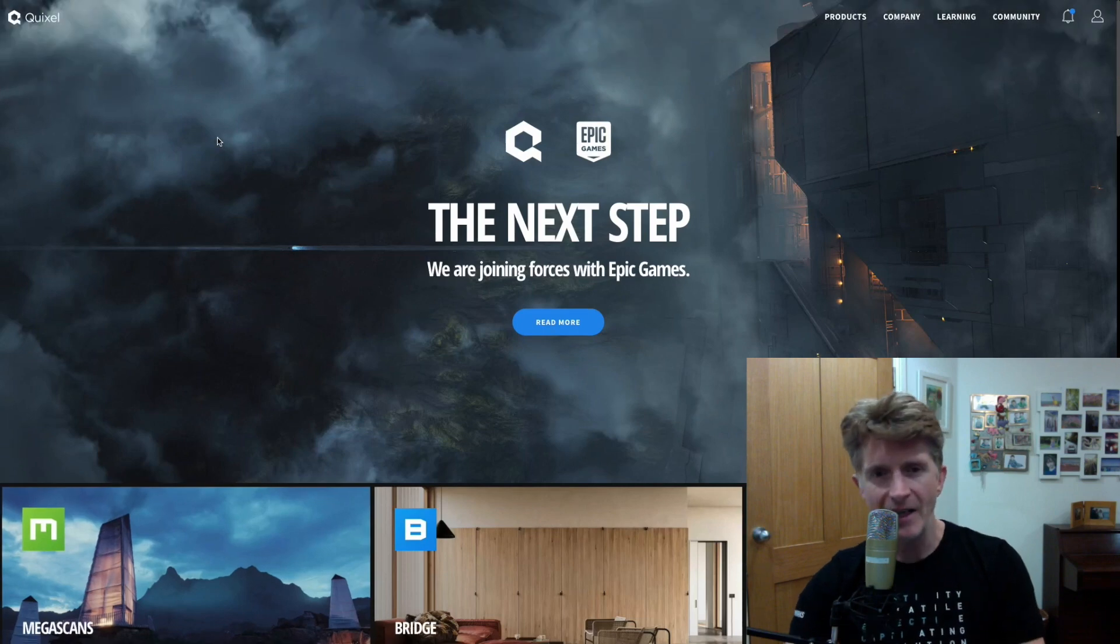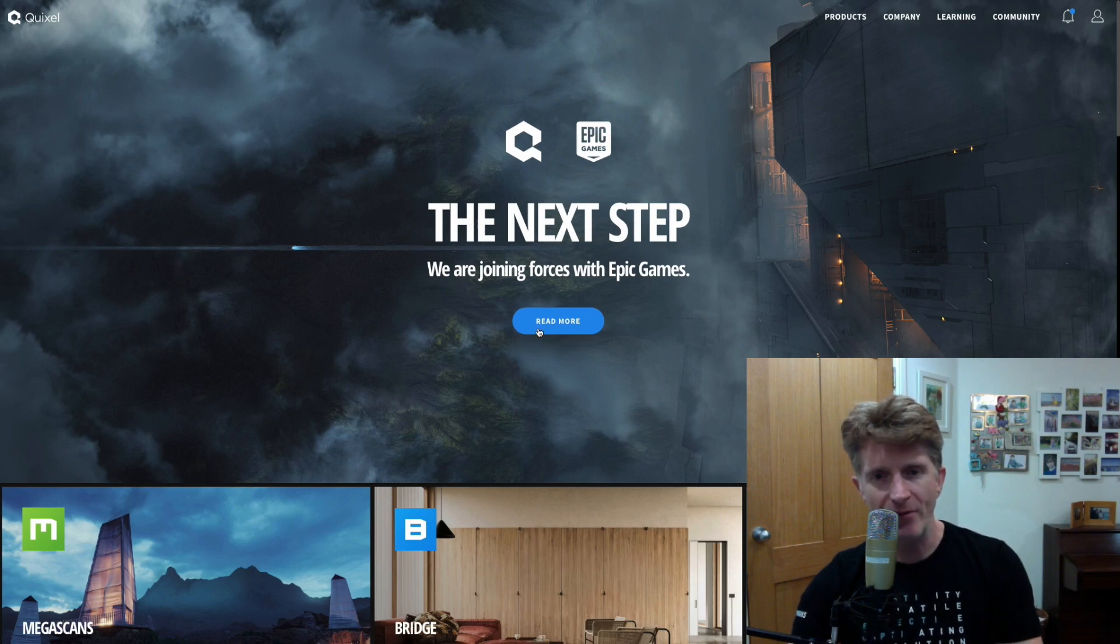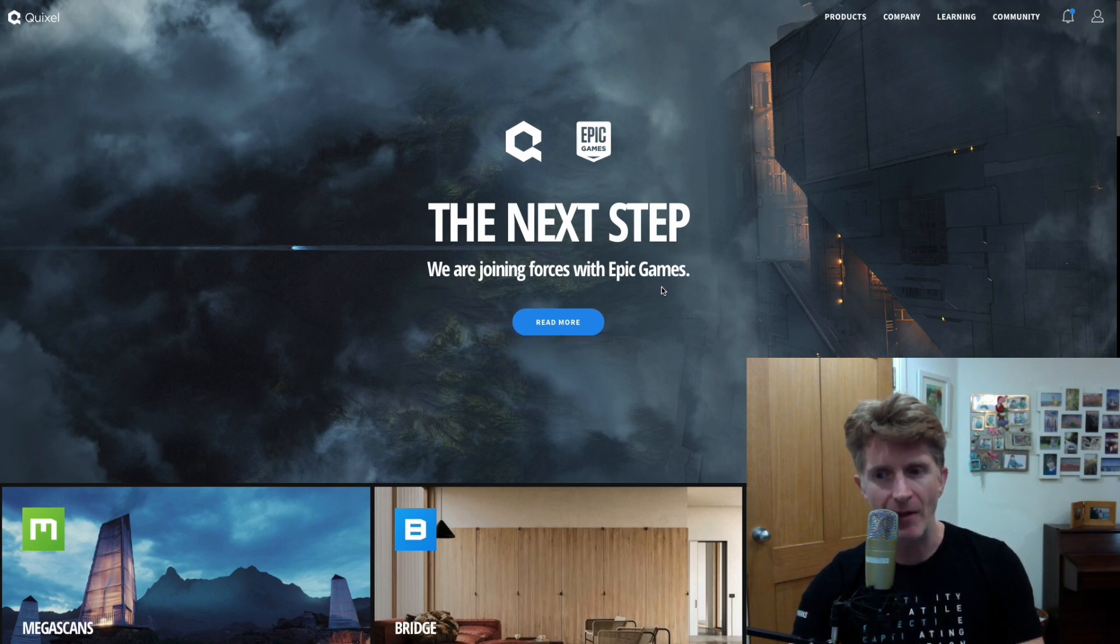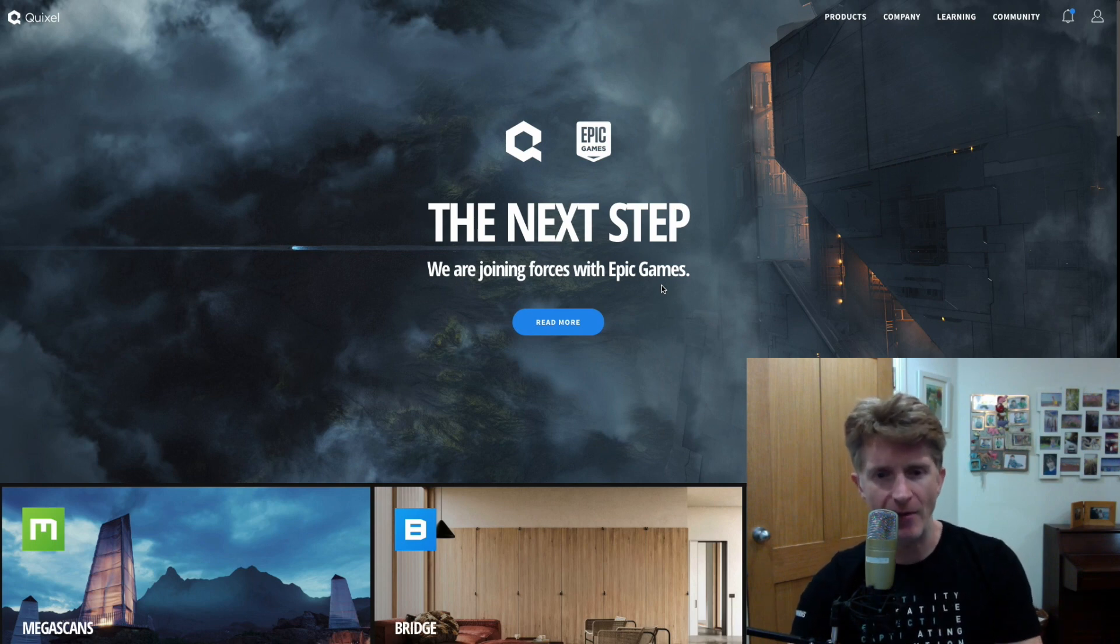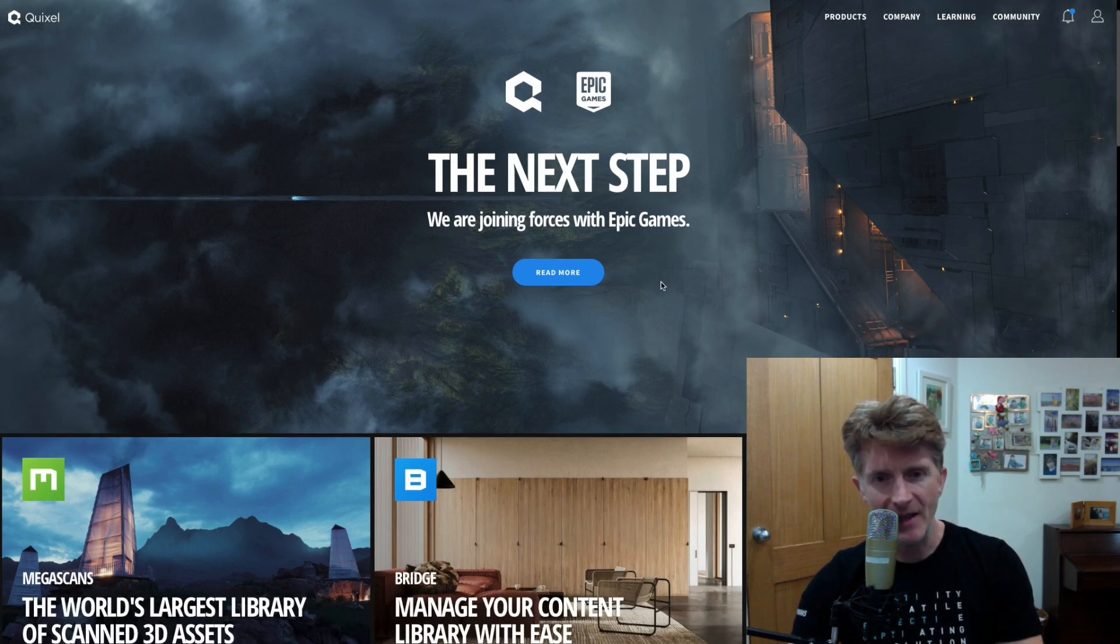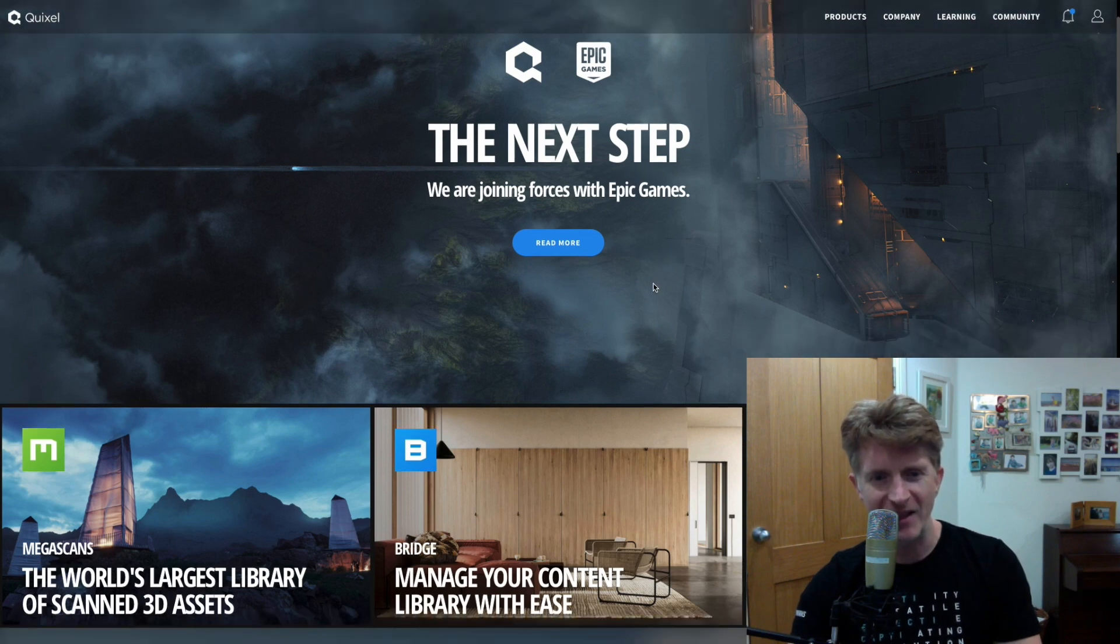So next up, we're going to take a look at the Quixel website. Here you can see they've joined forces. Epic Games acquired Quixel a little while ago and there was a big announcement about that. So that was really exciting for things like Unreal Engine users. But the idea that Quixel could be integrated into the next Twinmotion is super exciting.